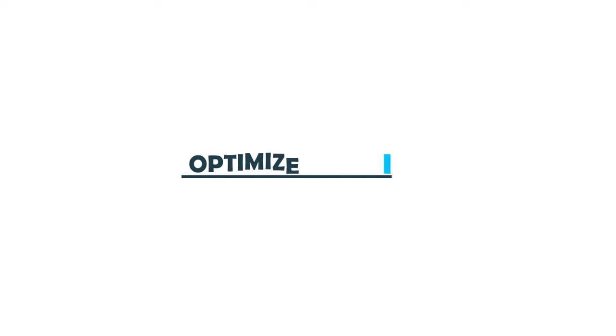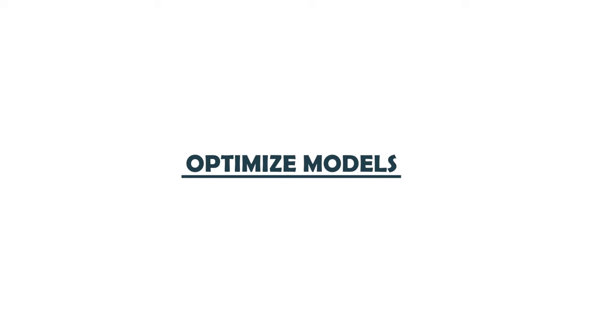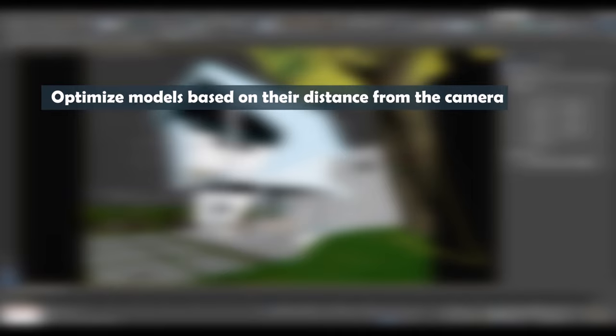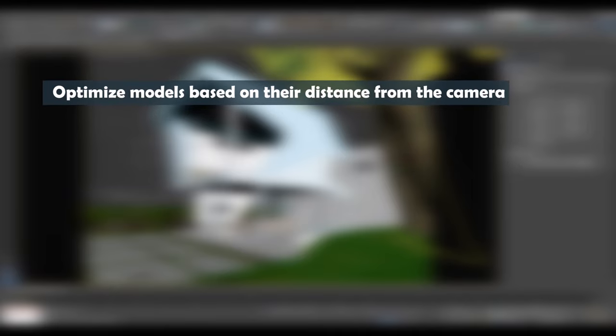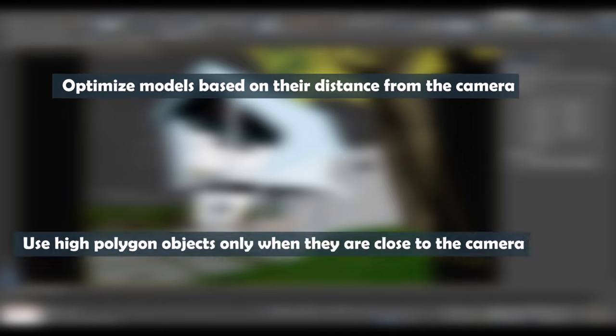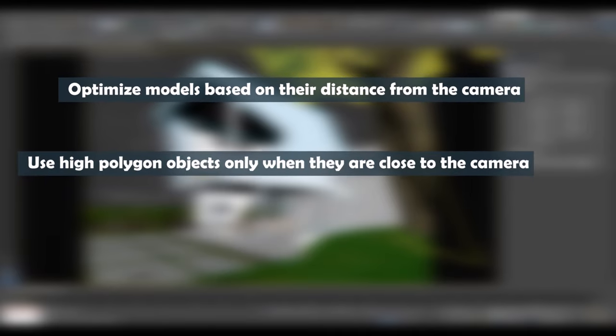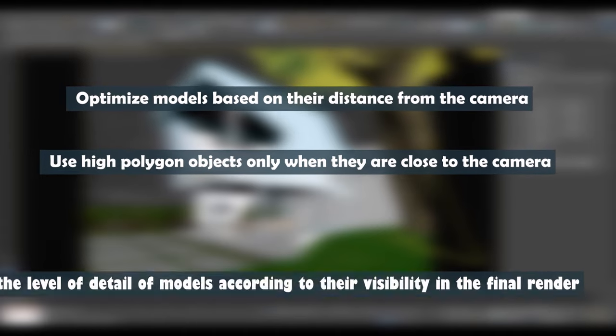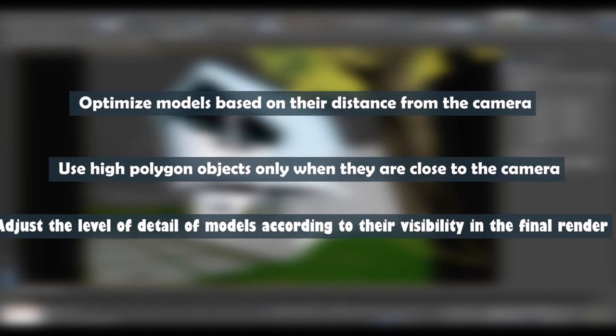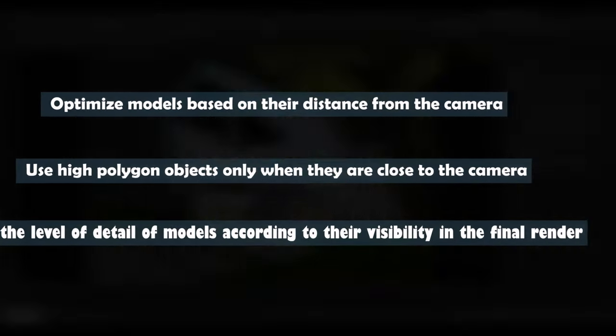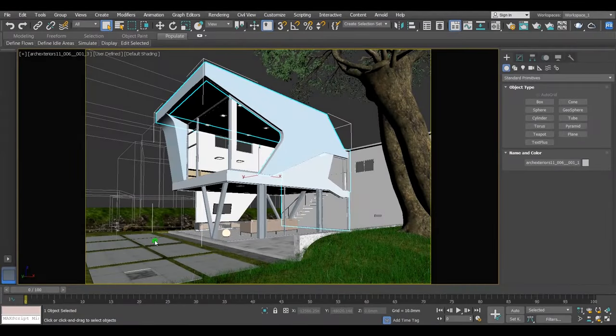Alright guys, let's start with number one on our list: optimize models. Optimize models based on their distance from the camera or the level of details needed. Use high polygon objects only when they are close to the camera. Adjust the level of detail of models according to their visibility in the final render.